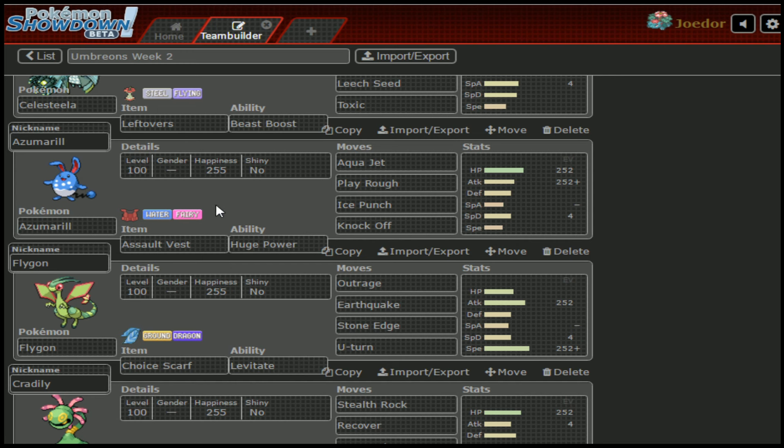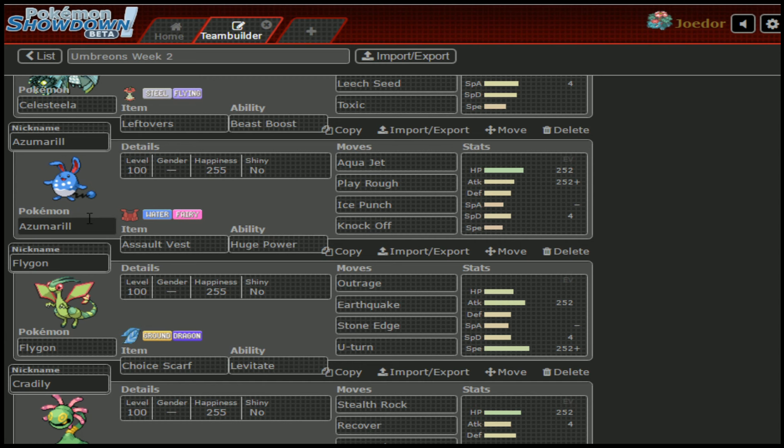I can't try to switch in with Landorus and get the Intimidate. I have to be careful about sending in Landorus in a situation where it can come in and get Intimidated. I don't want to Intimidate this thing, because if it gets plus one speed and has Belly Drum up, it could probably sweep my entire team. That is scary.